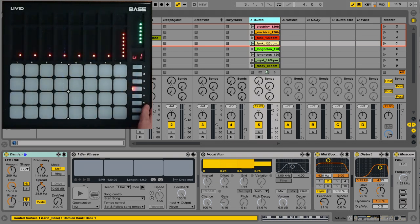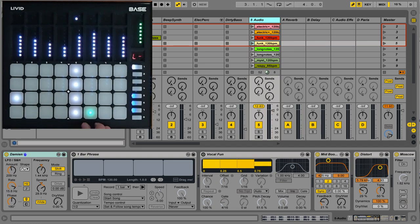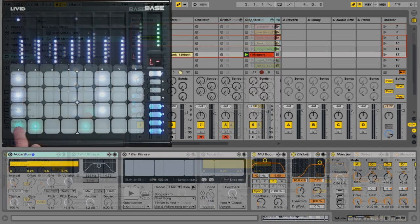It's also a perfect place to map the after-pressure CCs of the drum pads to different effects for some truly unique sounds.